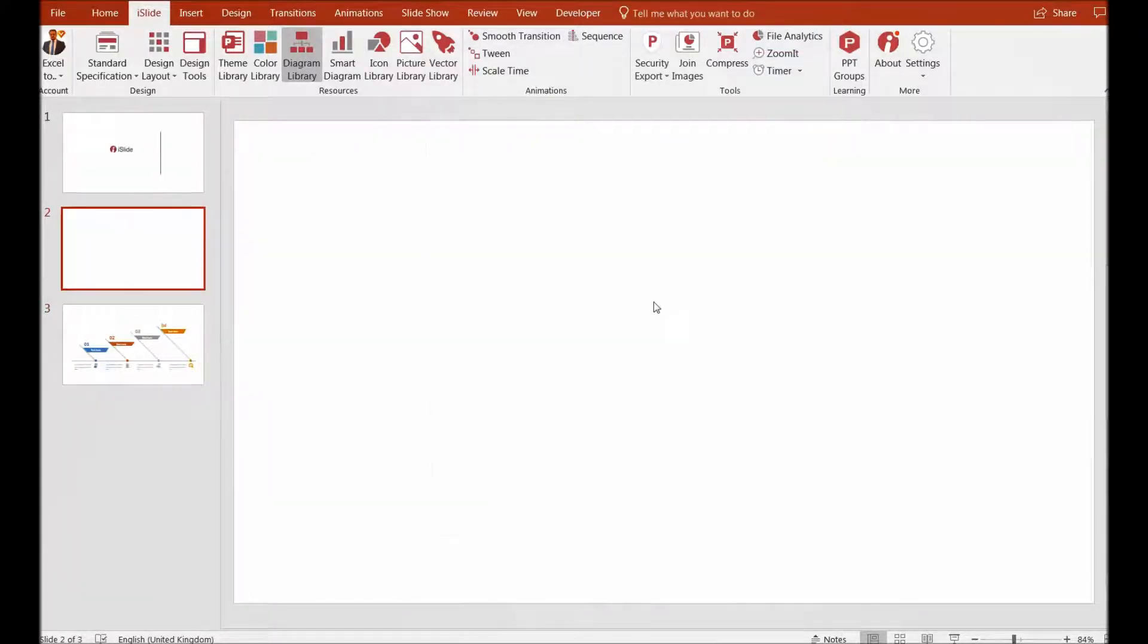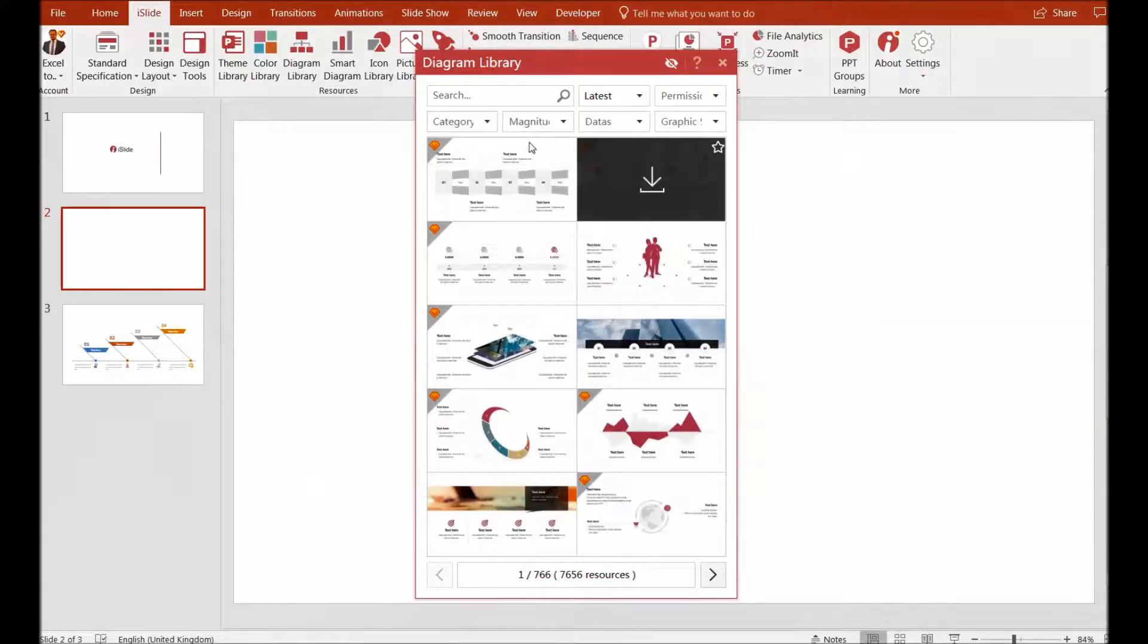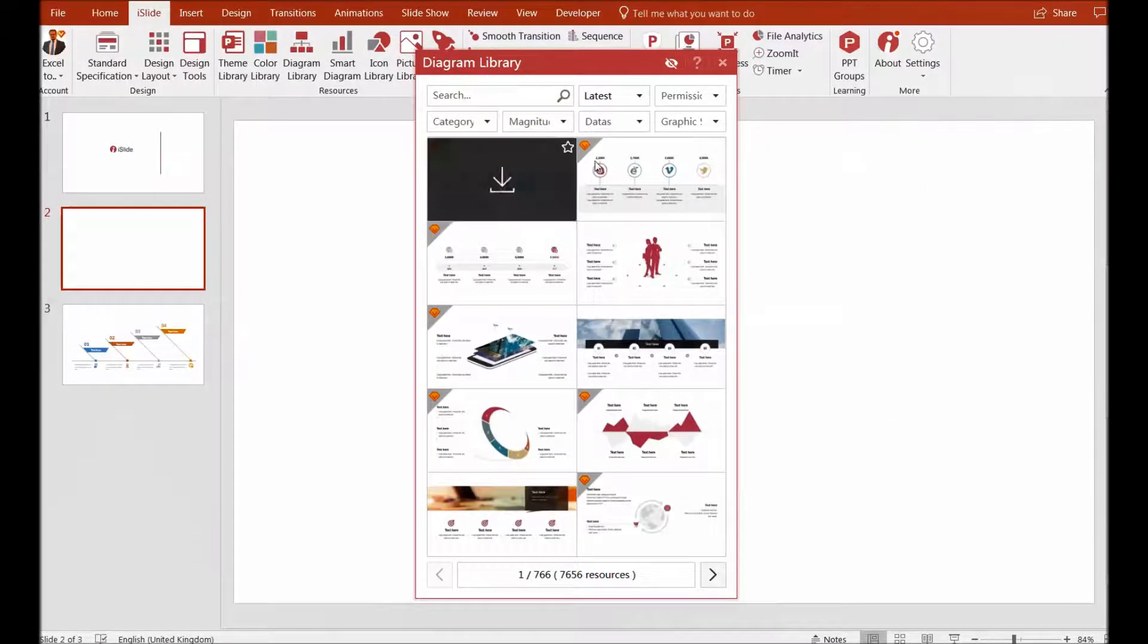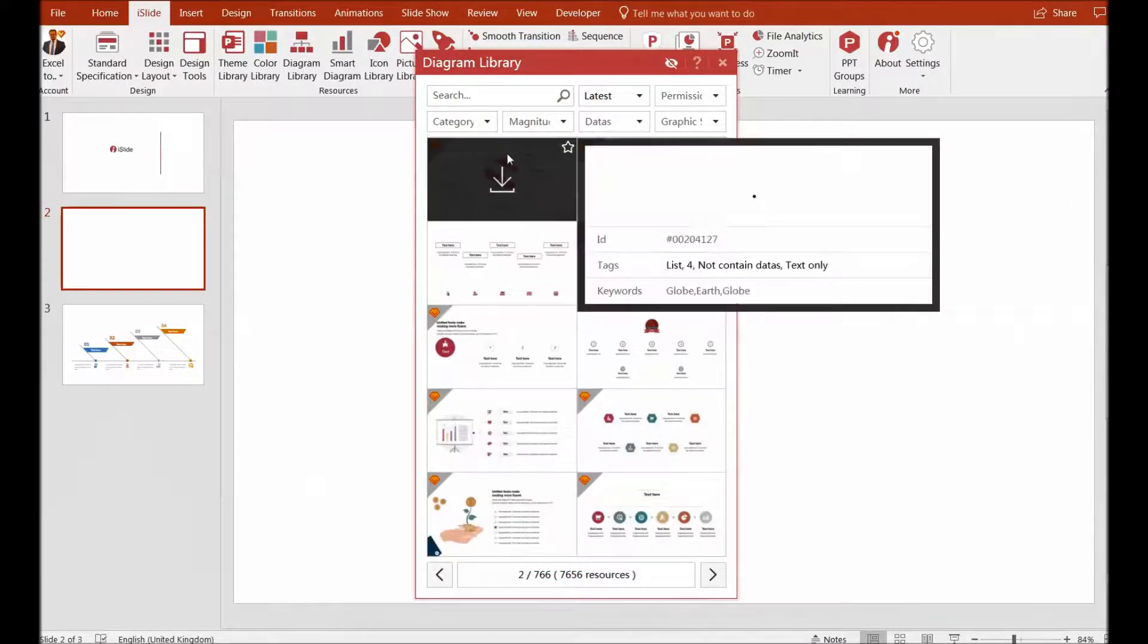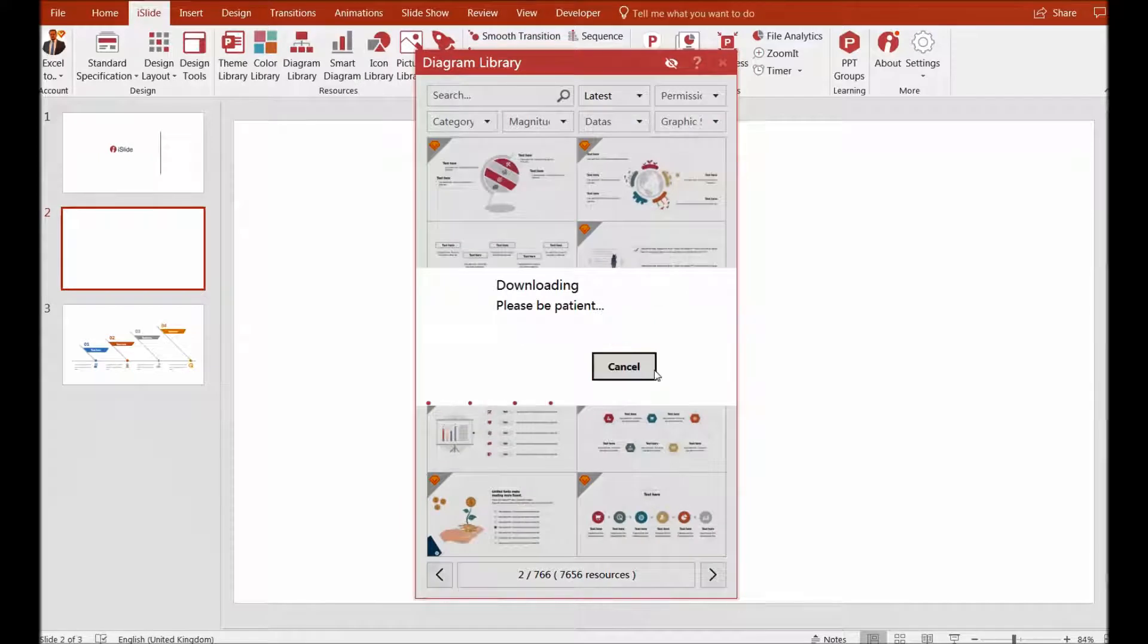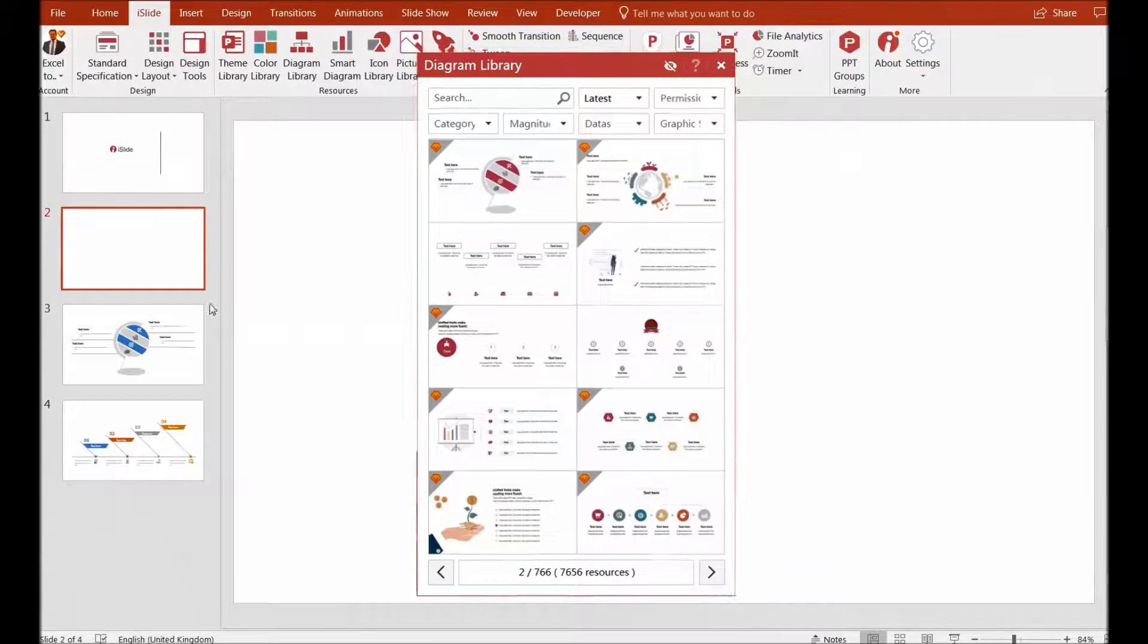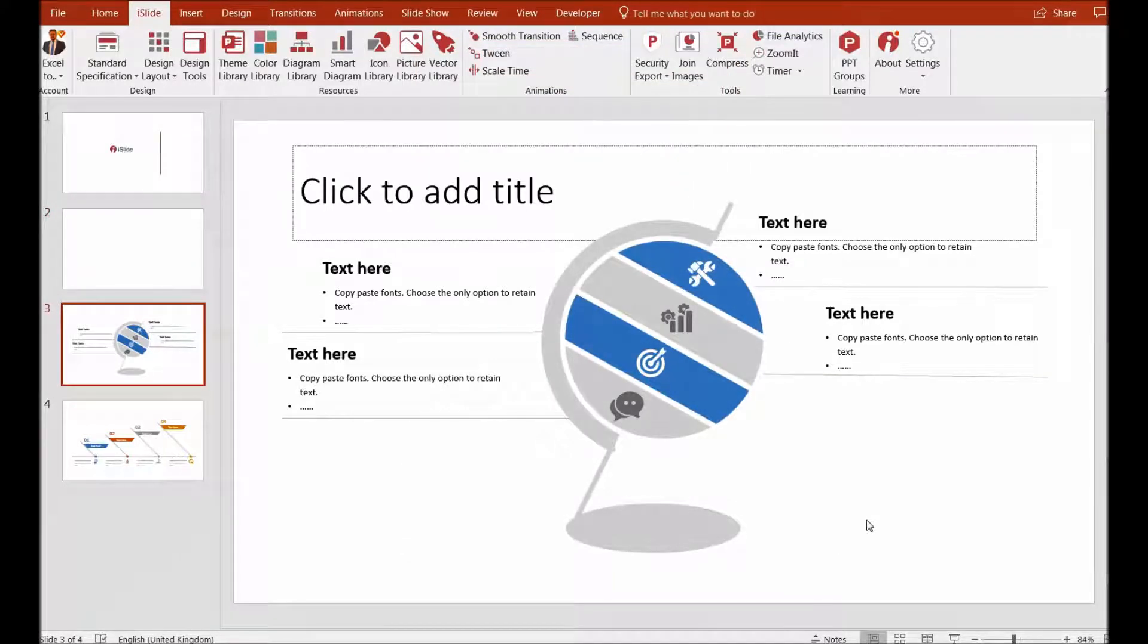For example, I choose this one—a globe kind of initiative I want to share with my team. I'll close this and see what I have. There you go—these are some extraordinary diagrams that you have in your PowerPoint. On top of that, there's another section called the theme library.